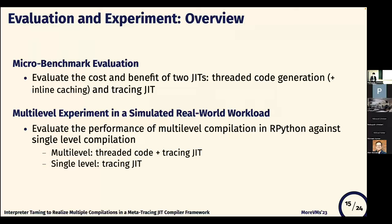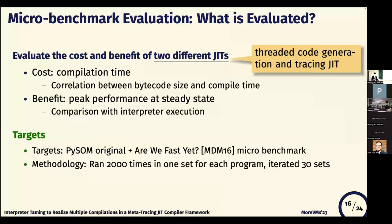Now we show the evaluation and experiments. We did two kinds of evaluation: first, a micro-benchmark evaluation, and the next one is a simulated real-world workflow experiment. In the micro-benchmark evaluation, we evaluate the cost and benefits of both techniques — threaded code generation and tracing JIT. The cost is compilation time, and the benefit is peak performance at steady state.